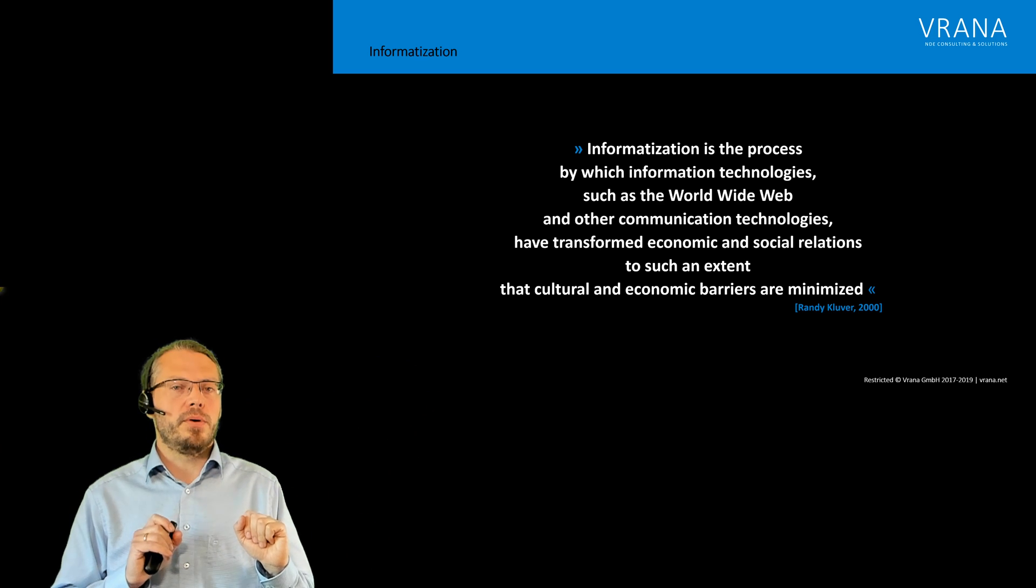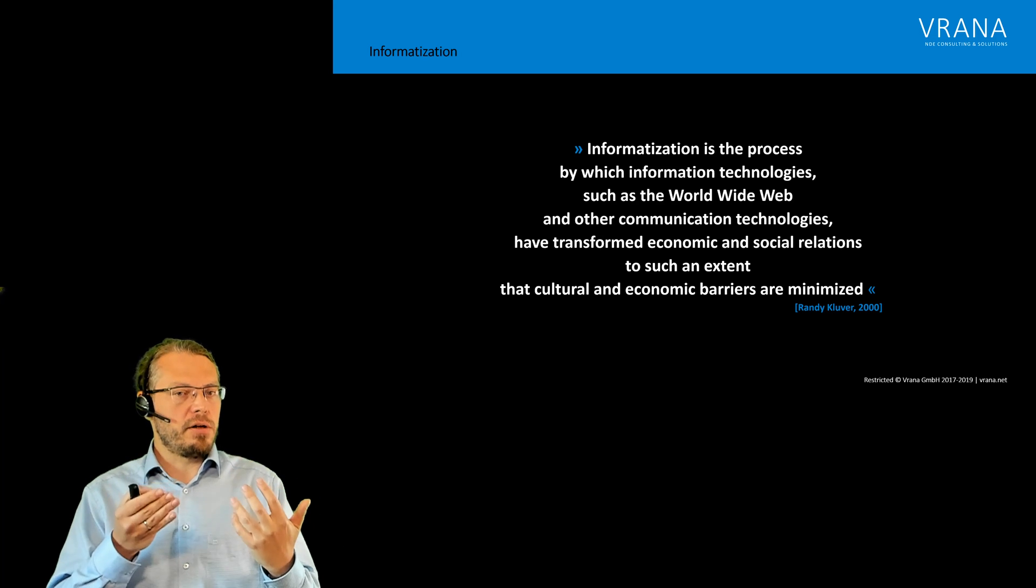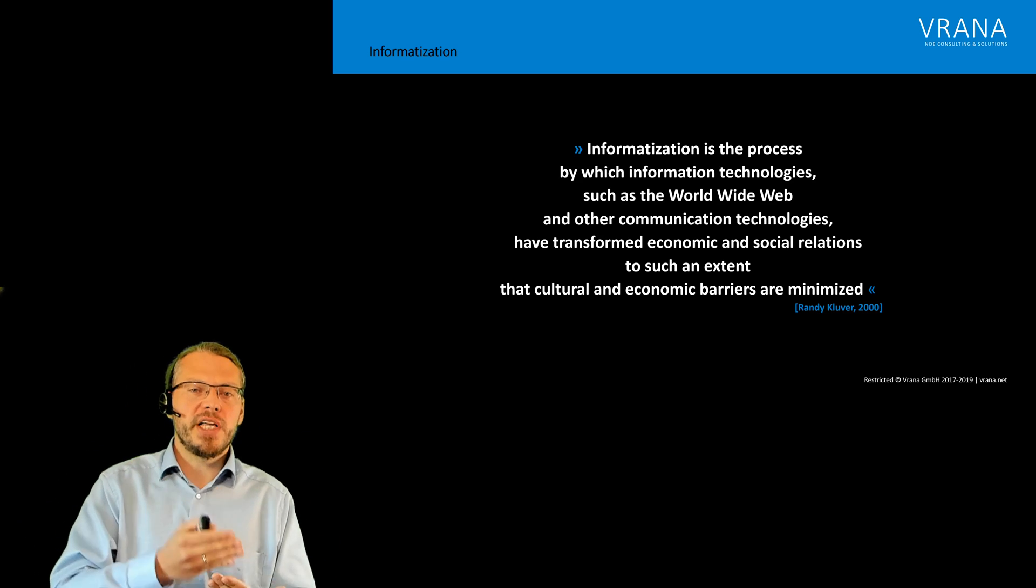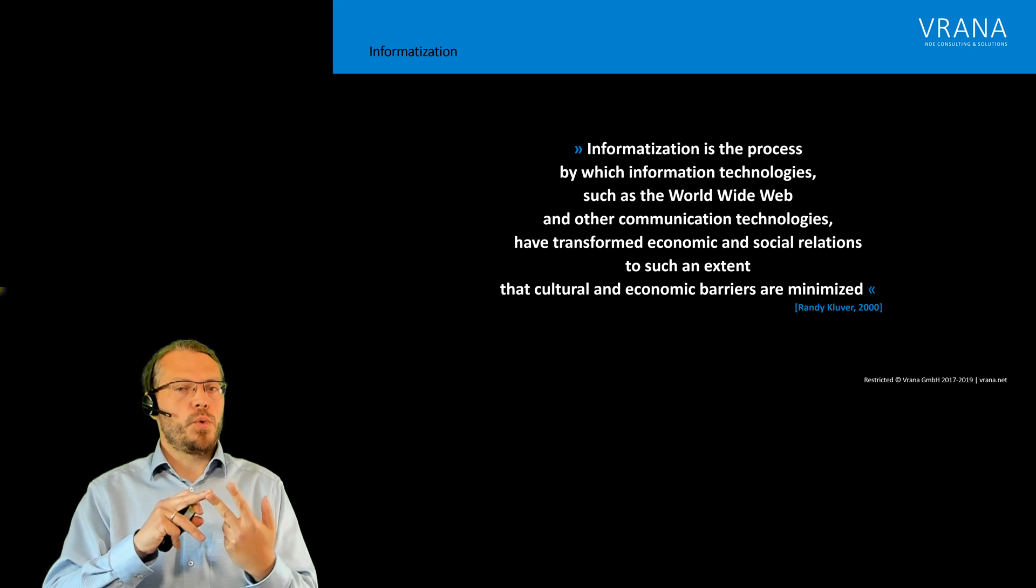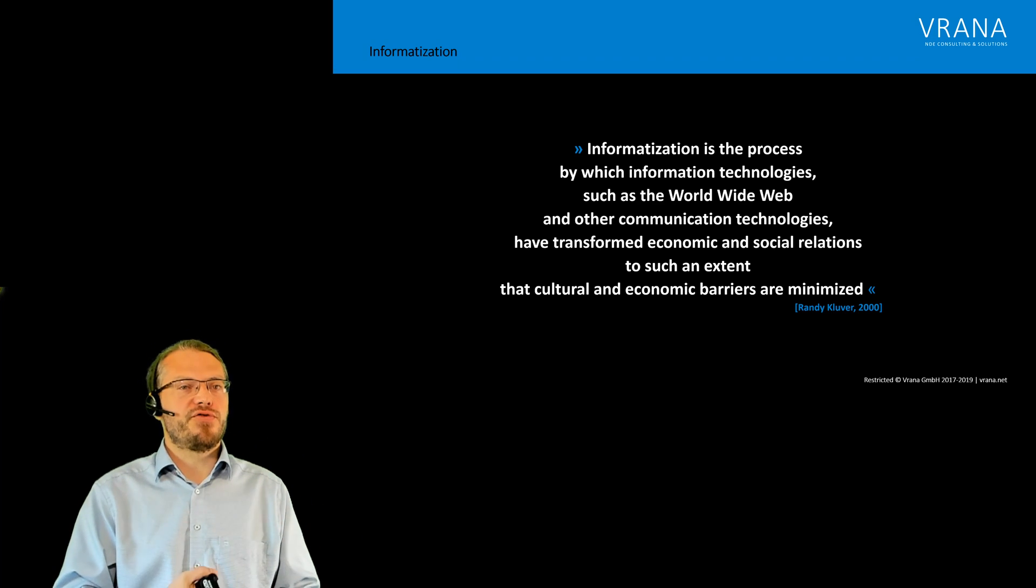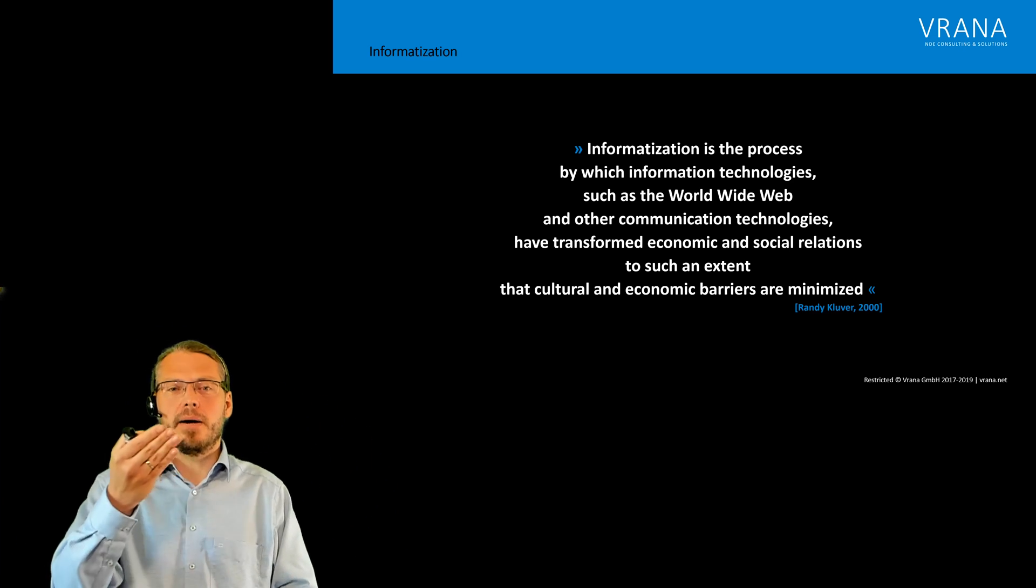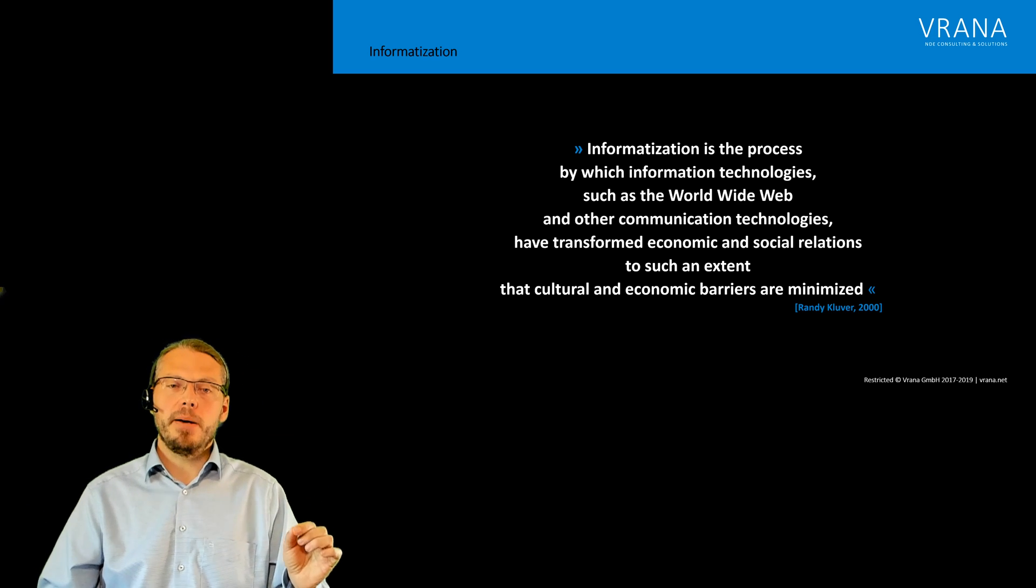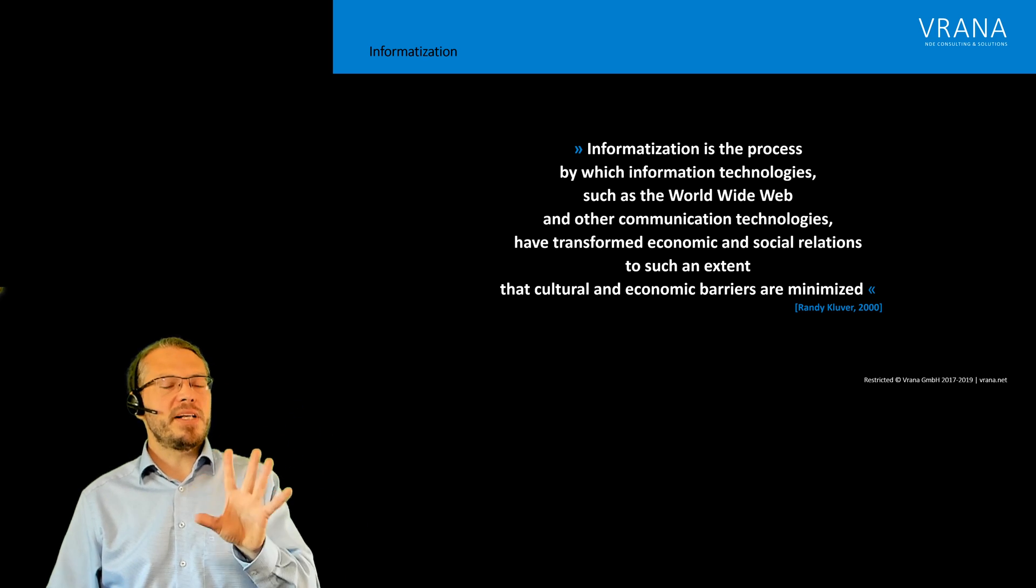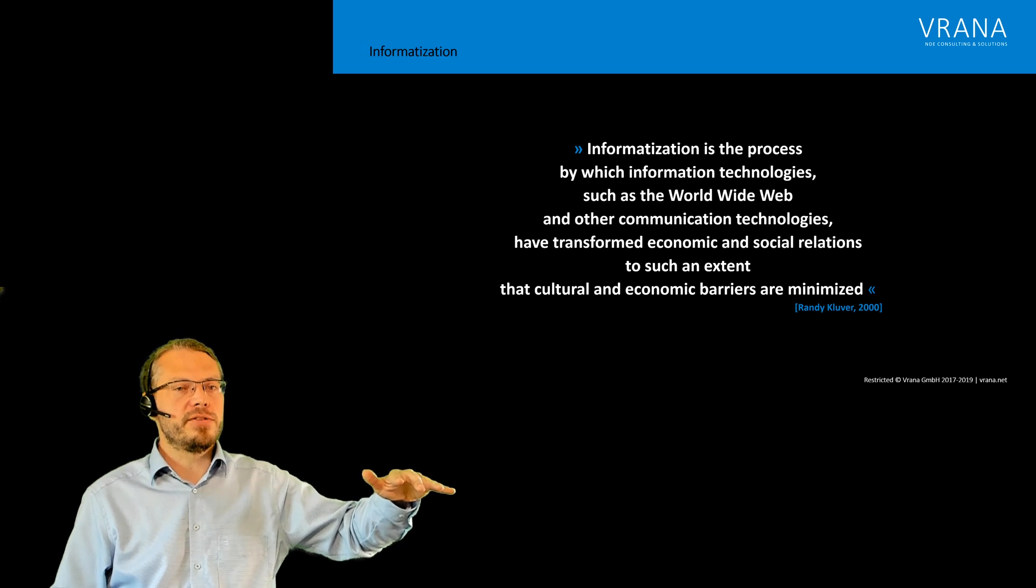Let's start with Industry 3.0, digitization. It is a communication technology, it's this digital transformation, and it clearly transformed our economic and social relations. Digitalization, which is currently ongoing, again we're using information technologies and it's transforming economic and social relations. Digital transformation, again we are using information technologies and we are transforming our economic and social relations. Each time our cultural and economic barriers were minimized with all three of them. So informatization is really a process. It's guiding us from one step of digitization, digitalization, digital transformation to the next.